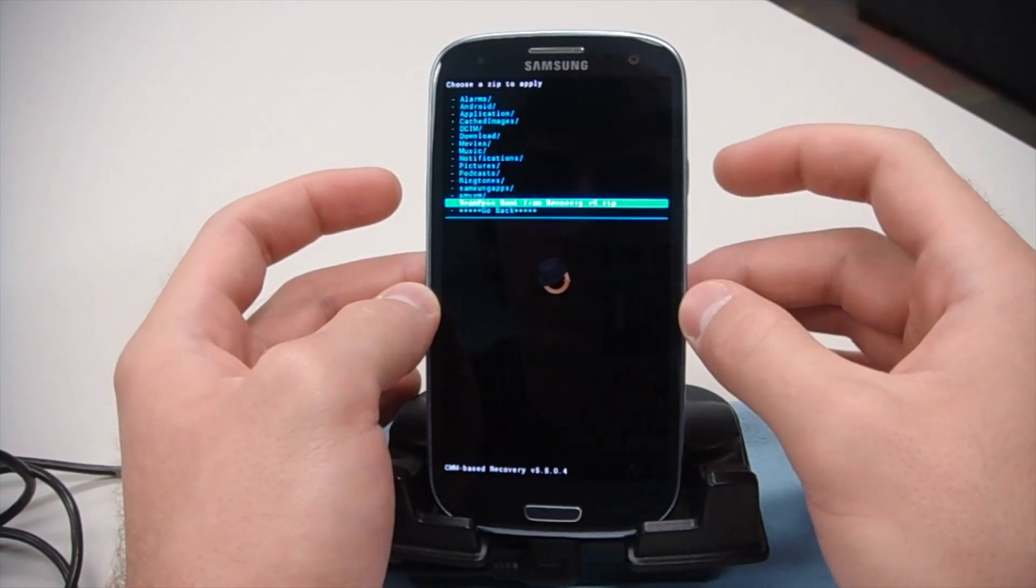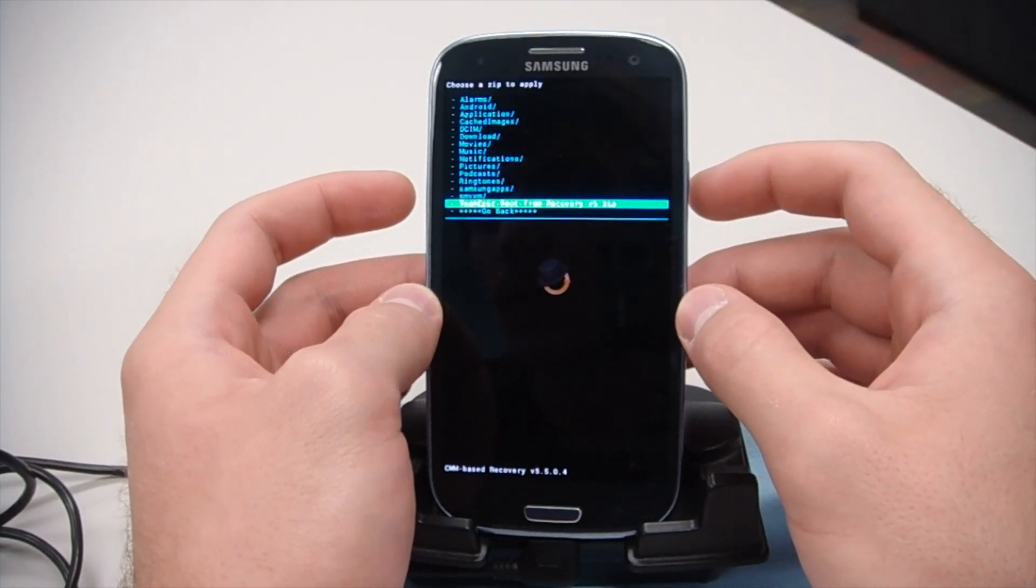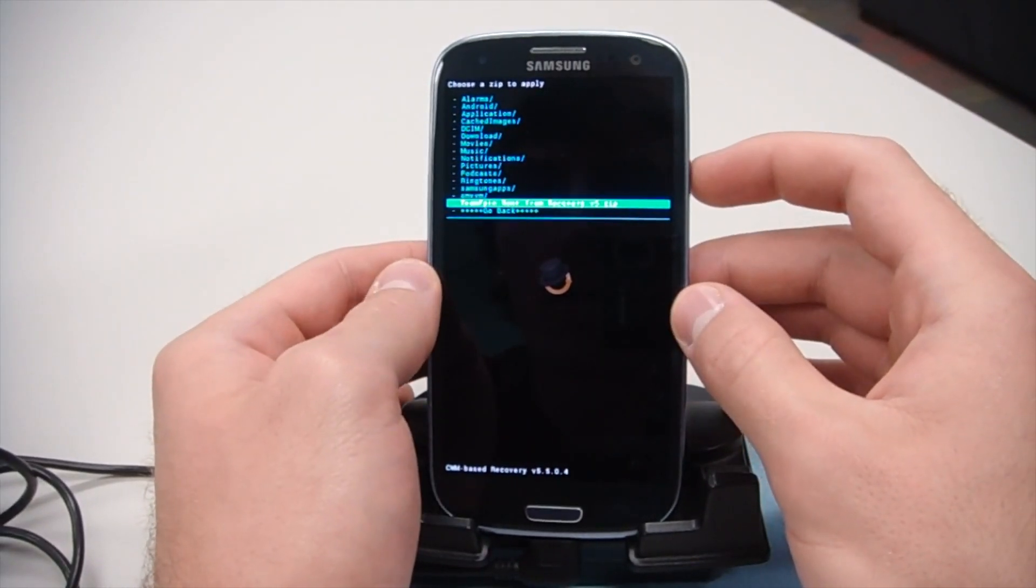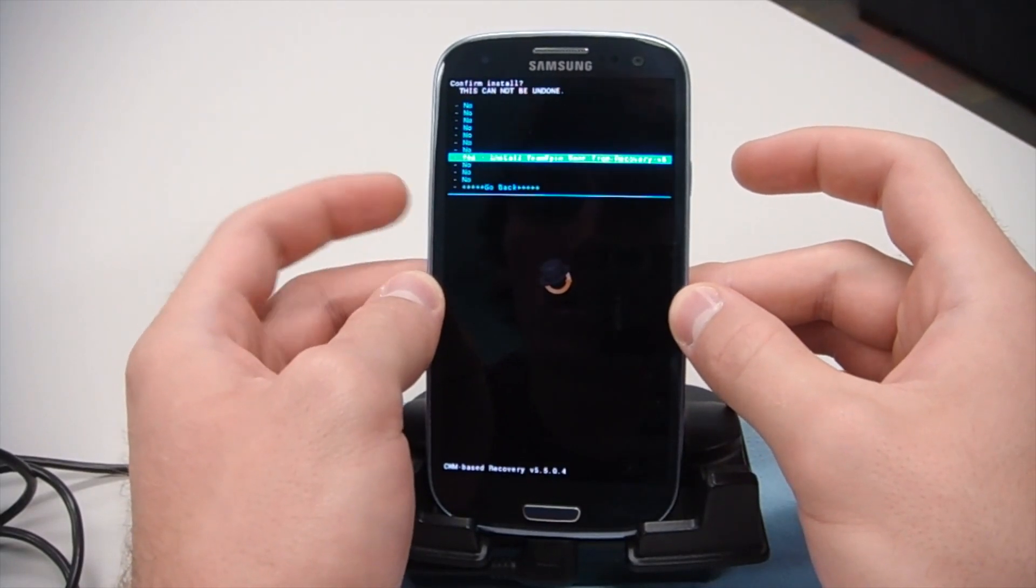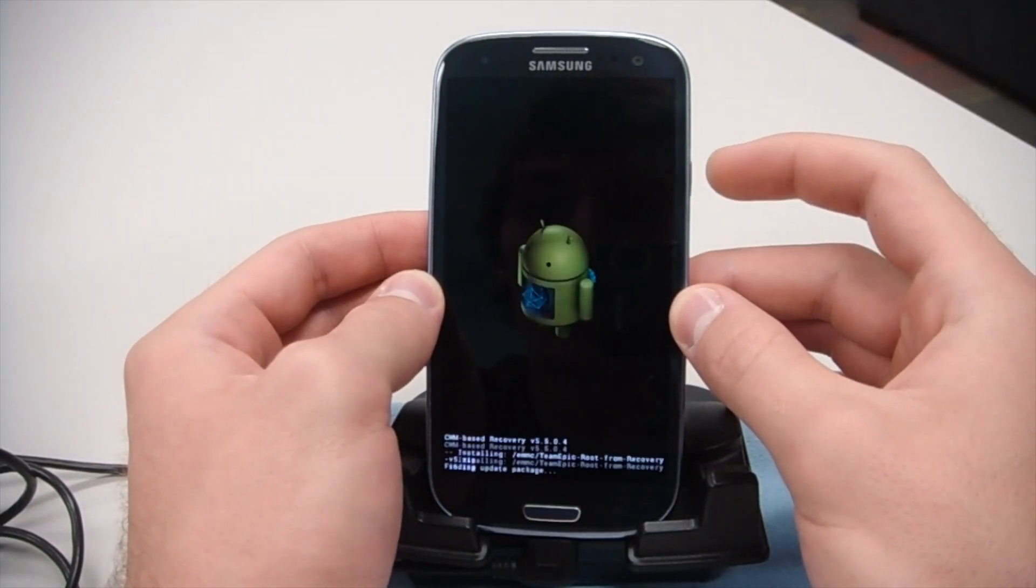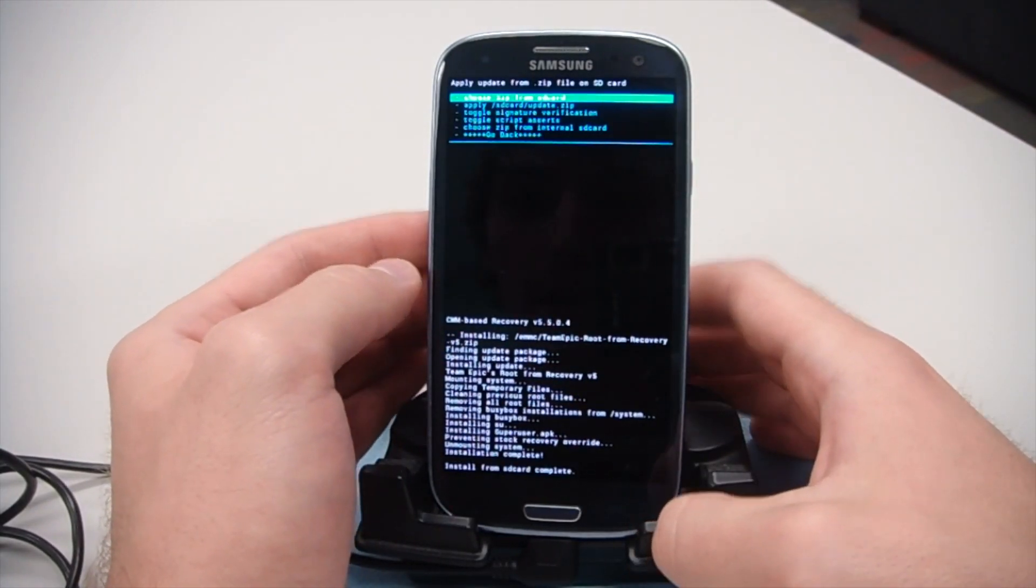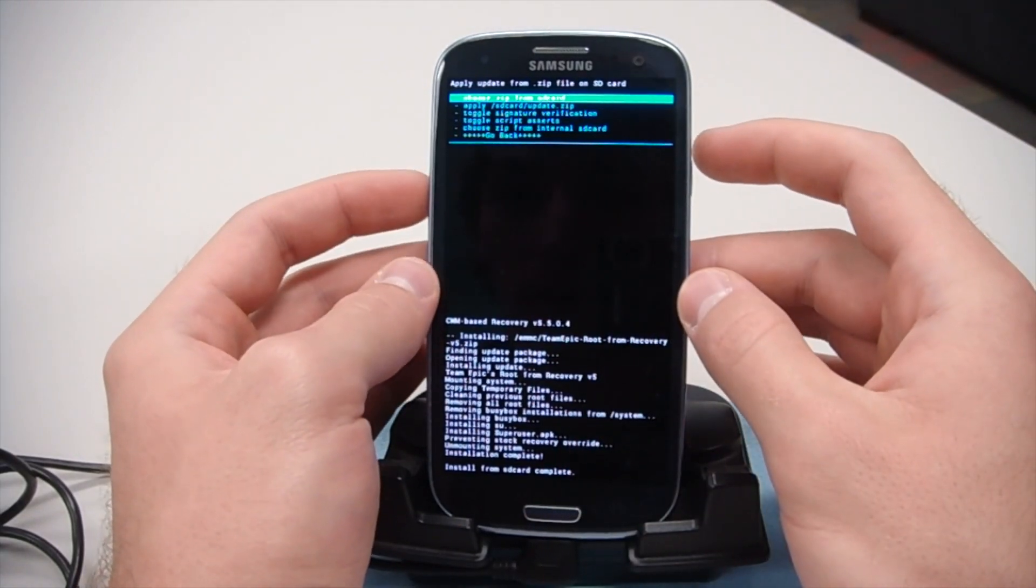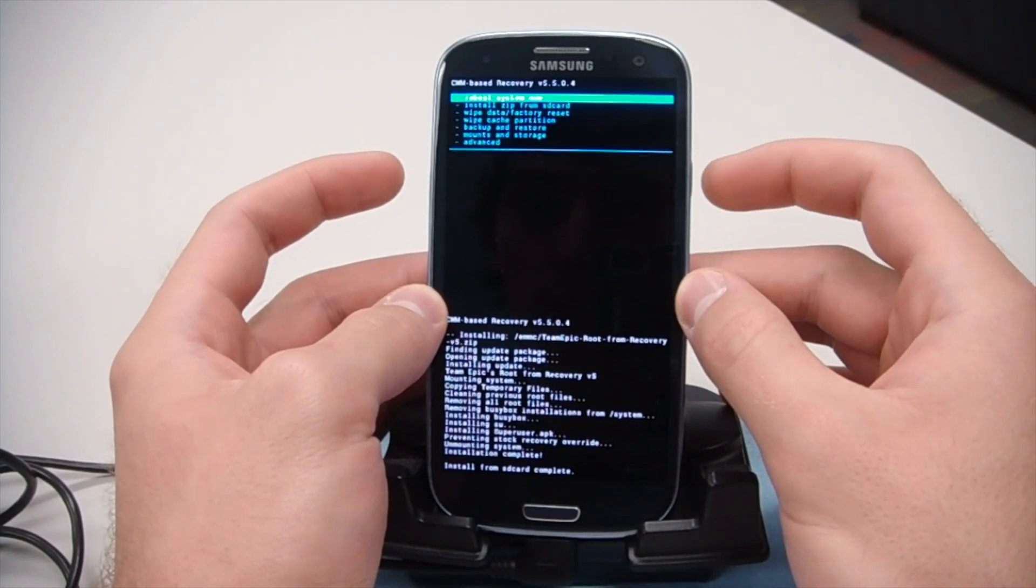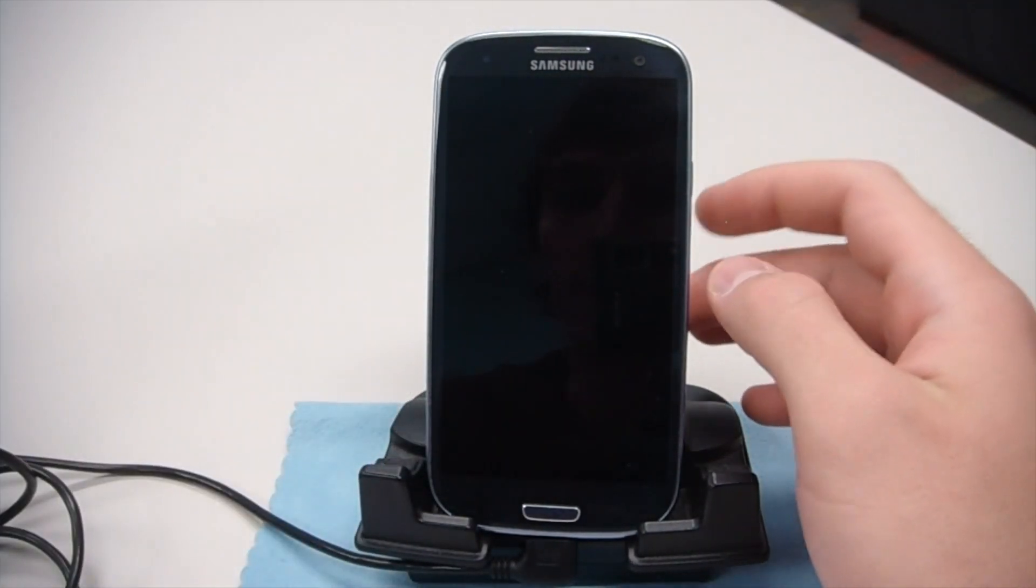Right here you see the Team Epic root from recovery file that we transferred to the device just a little while ago. Go ahead and hit the power button to select that. Then scroll down using the volume keys to yes install and hit the power button to do that. It's going to run through this, flash this zip file. Complete. As you see here, it says installation complete. We can use the volume buttons to go back and then reboot system now. We're all done.